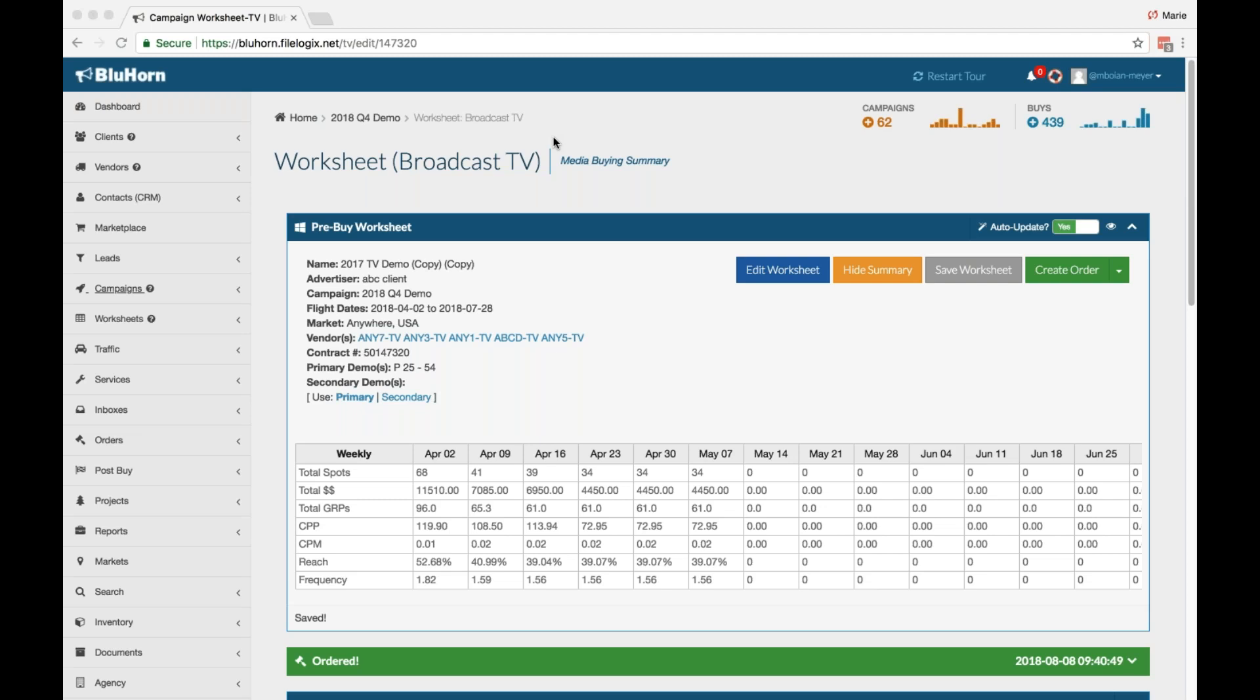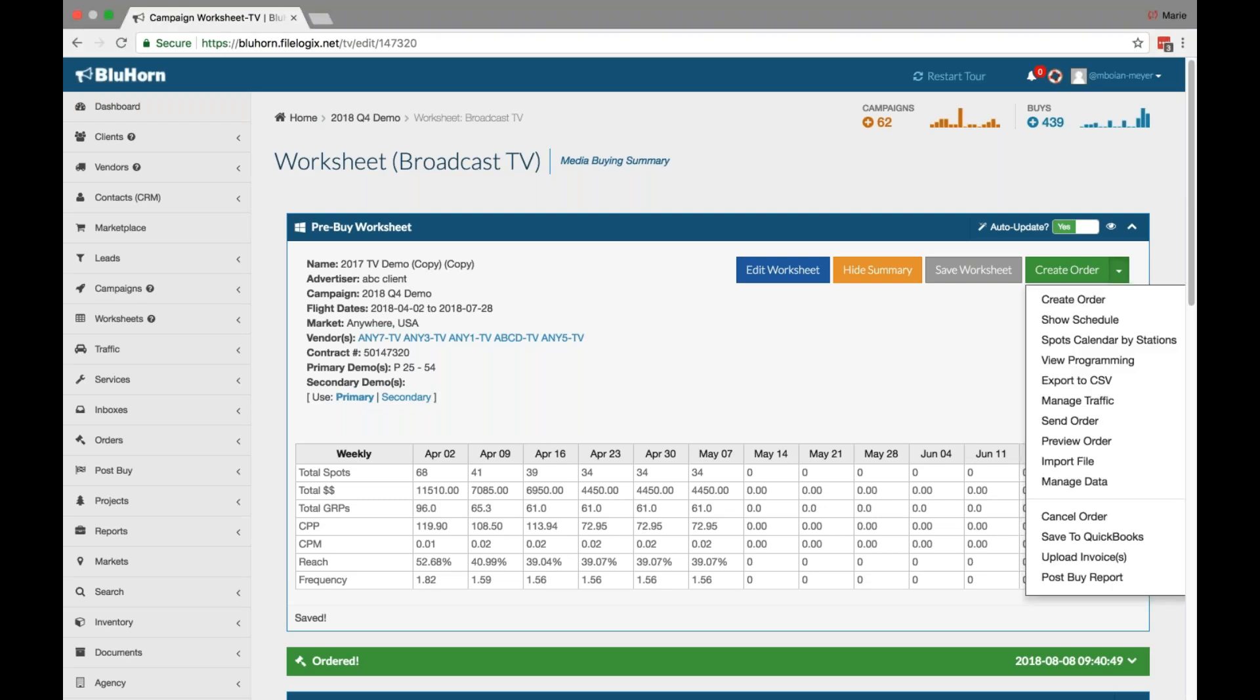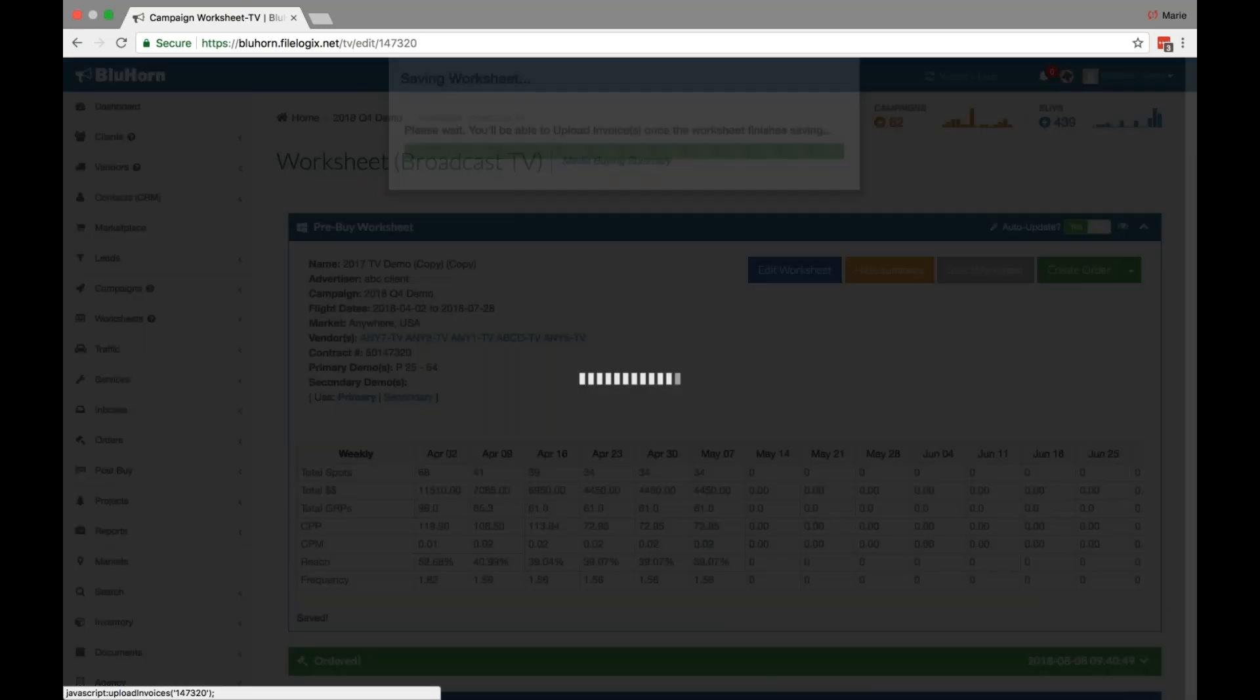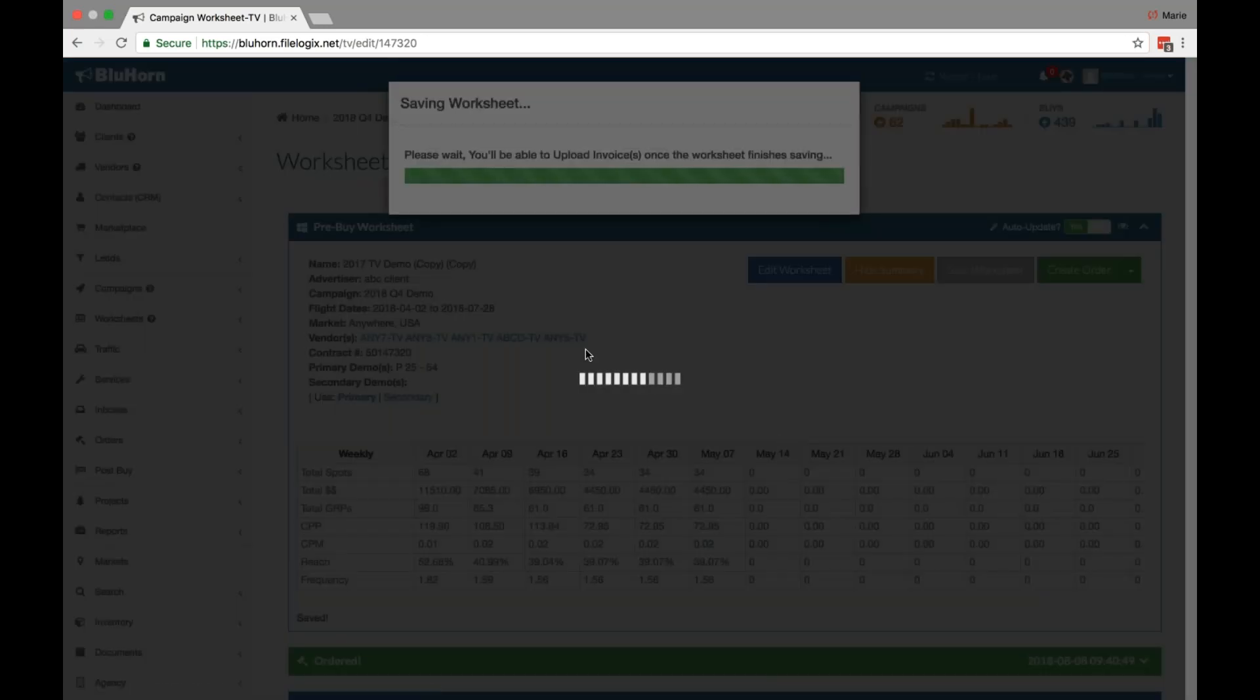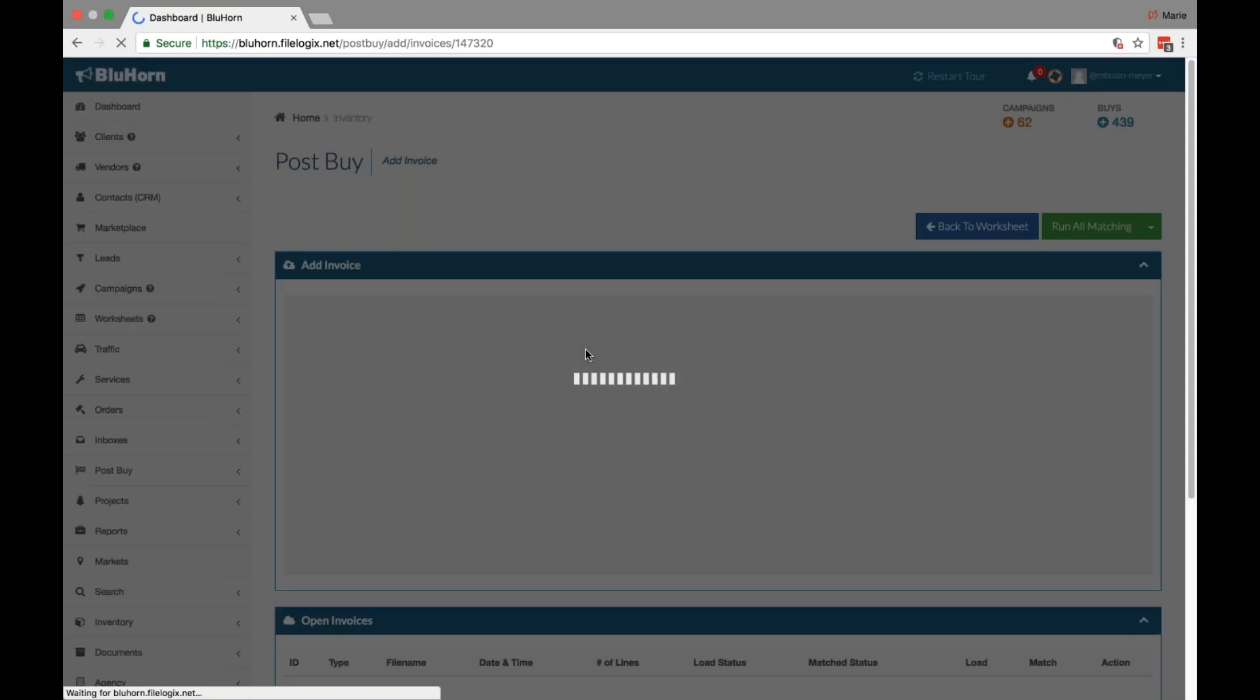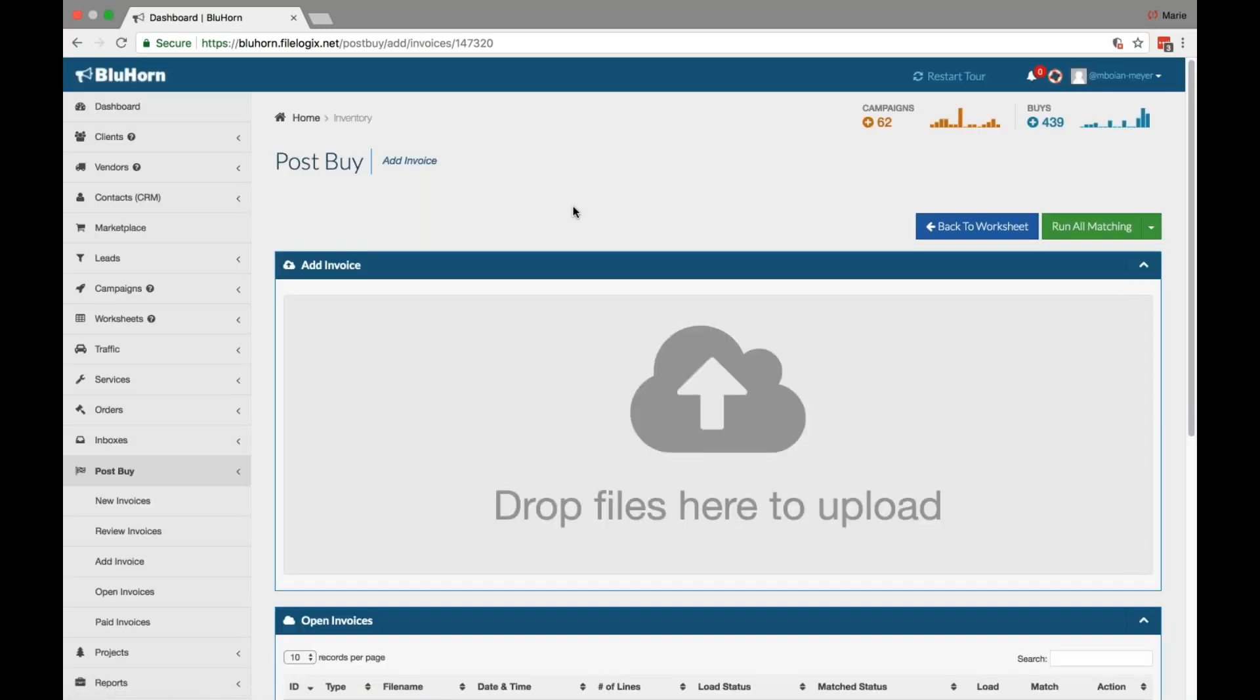From within a broadcast television, cable television, or radio worksheet, you're able to access the invoice reconciliation feature in the green Create Order drop-down menu. Simply drop down and scroll down to Upload Invoices. Click and you'll be redirected to the Upload Invoice Portal.